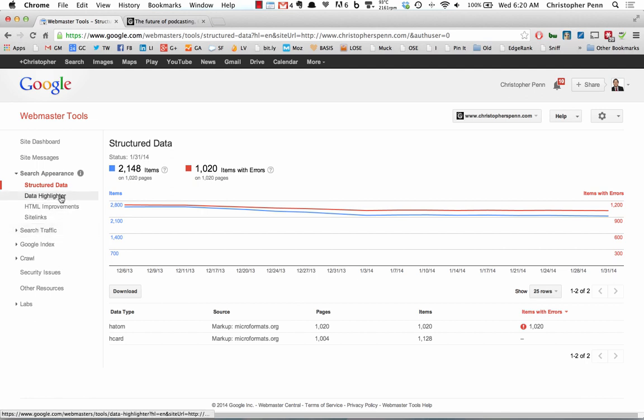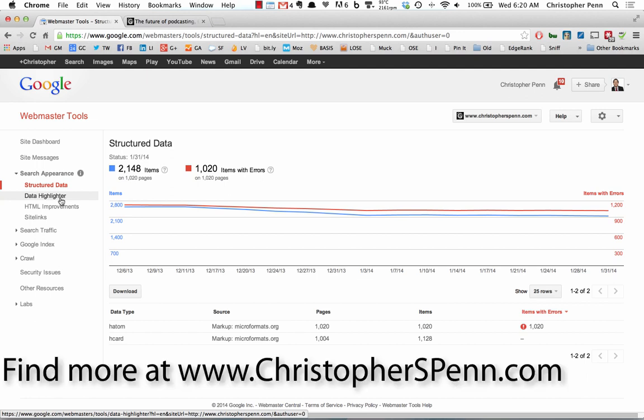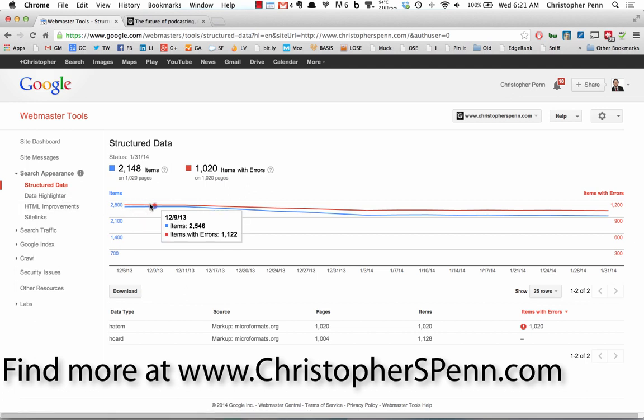So make sure that you are using this feature. It's very simple to use, as you just saw. It does not require a whole lot of technical experience. And see if it positively impacts your website. Give it a try. Thanks for watching, and of course, you can find more information like this on my blog at ChristopherSPenn.com.